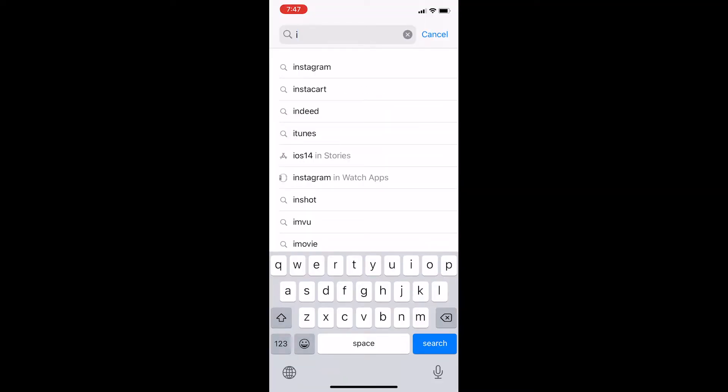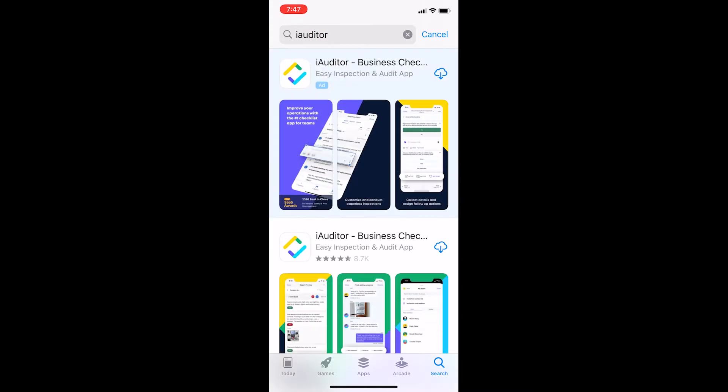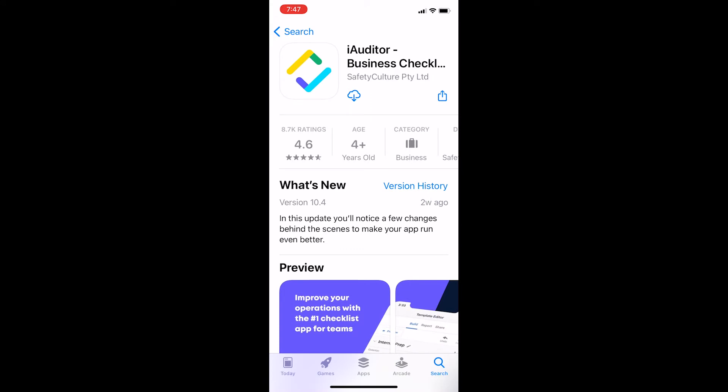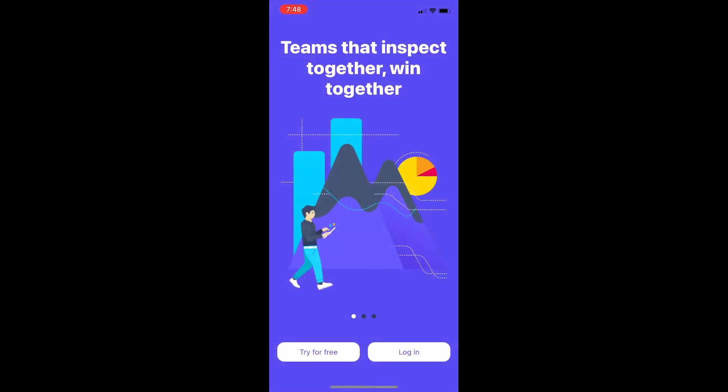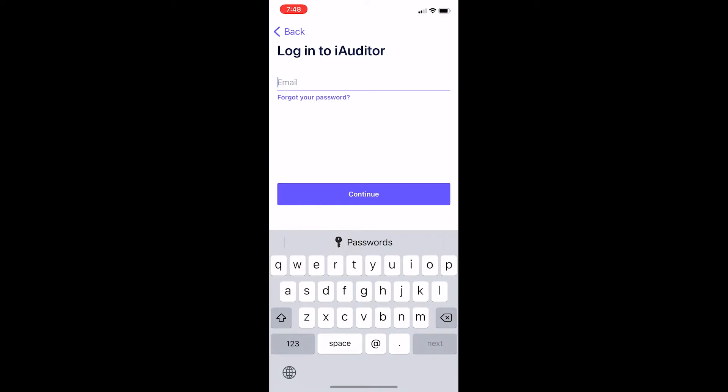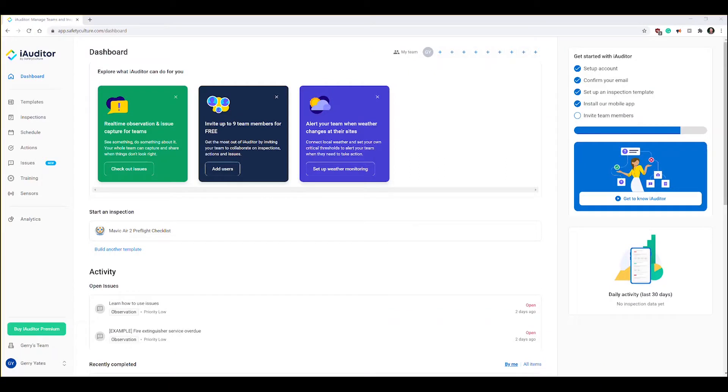First thing, go to the App Store and type in iAuditor and search. You'll see this iAuditor business checklist app comes up here. You can see I've already downloaded it, but click on download for you and it will download and install. Go ahead and click open. Click on try for free, there's absolutely no credit card, no obligation. Type your email address, put a password in, and you'll end up creating an account.